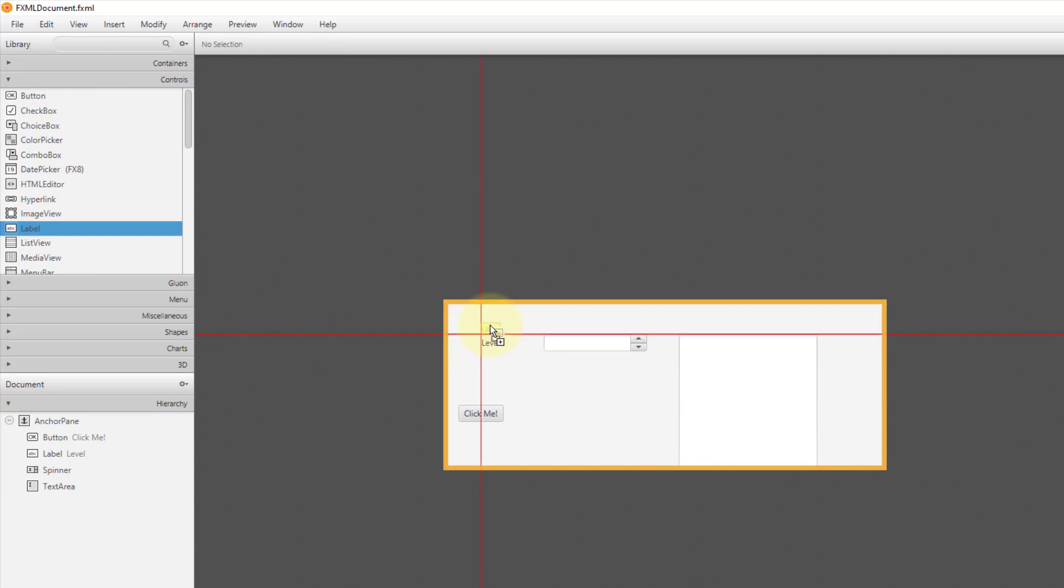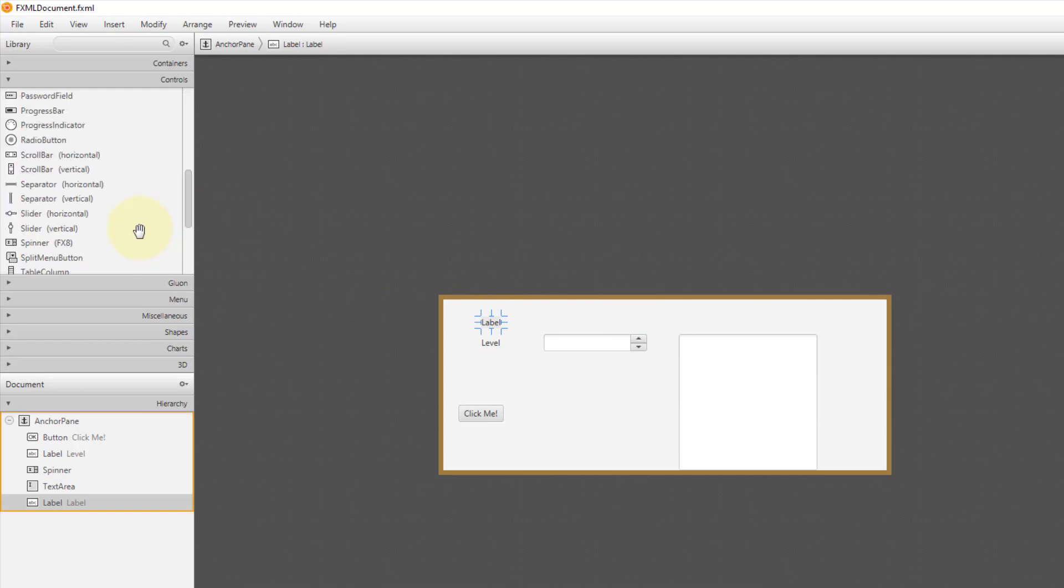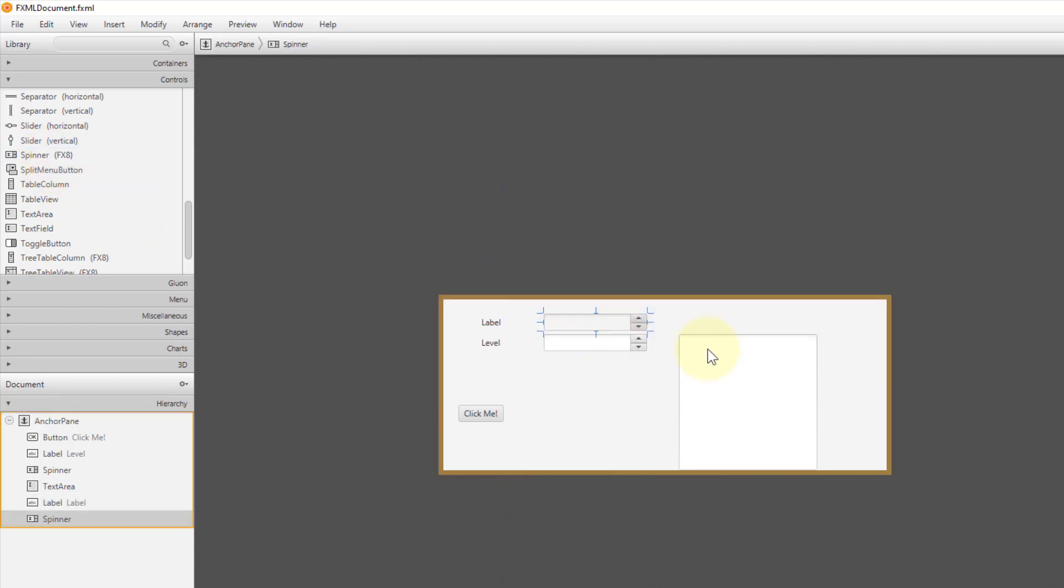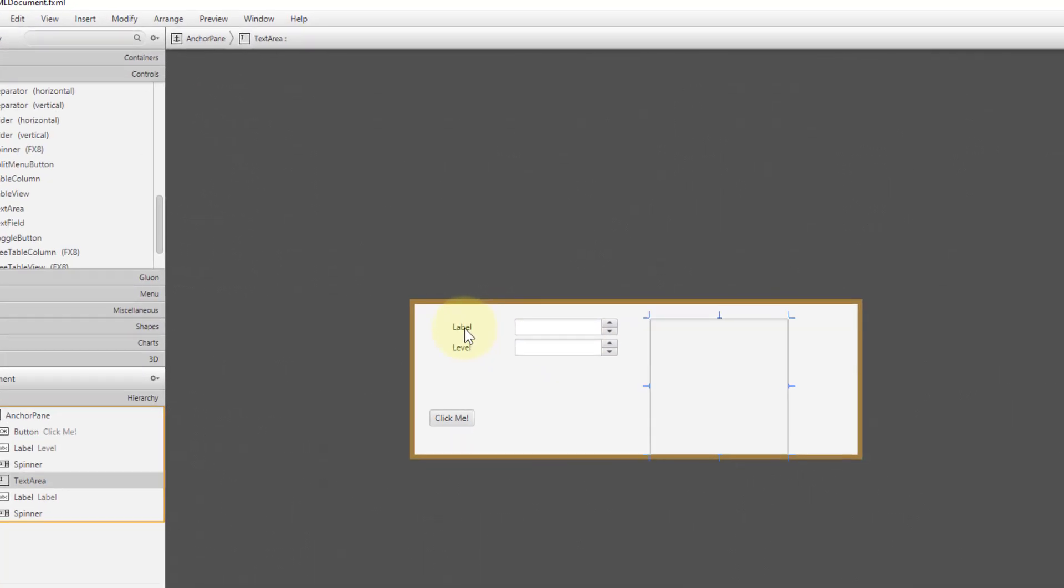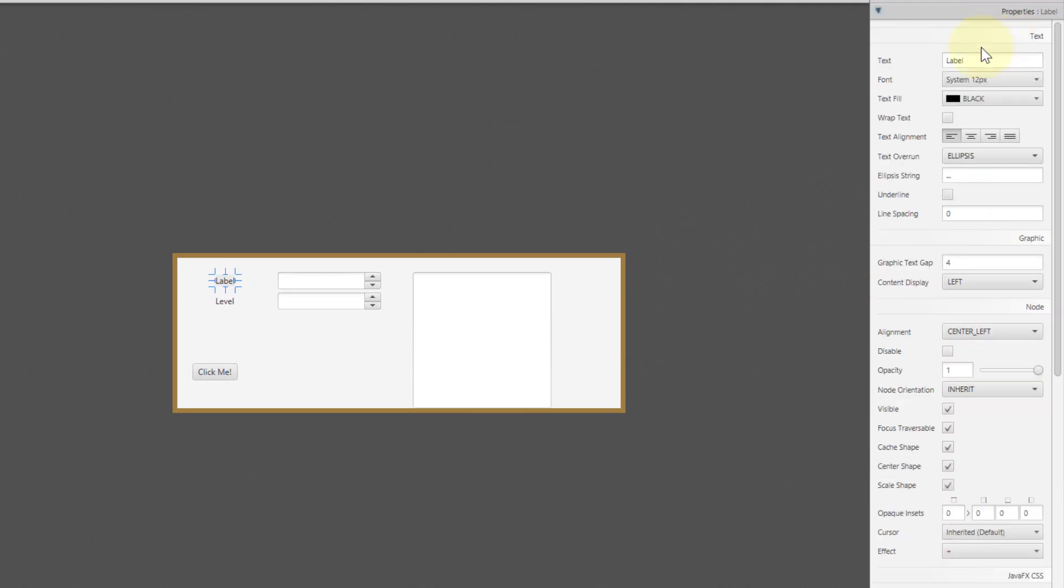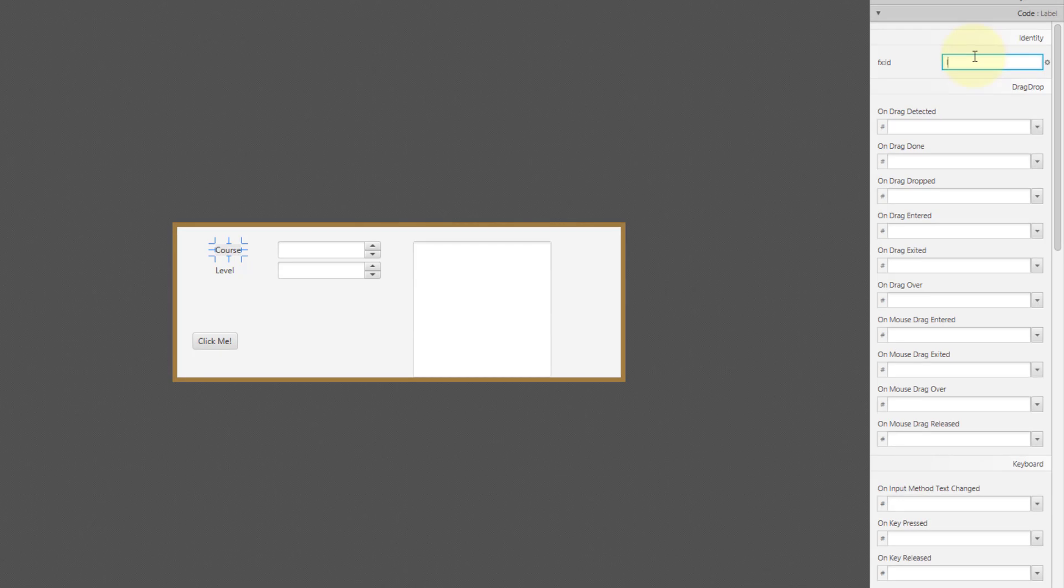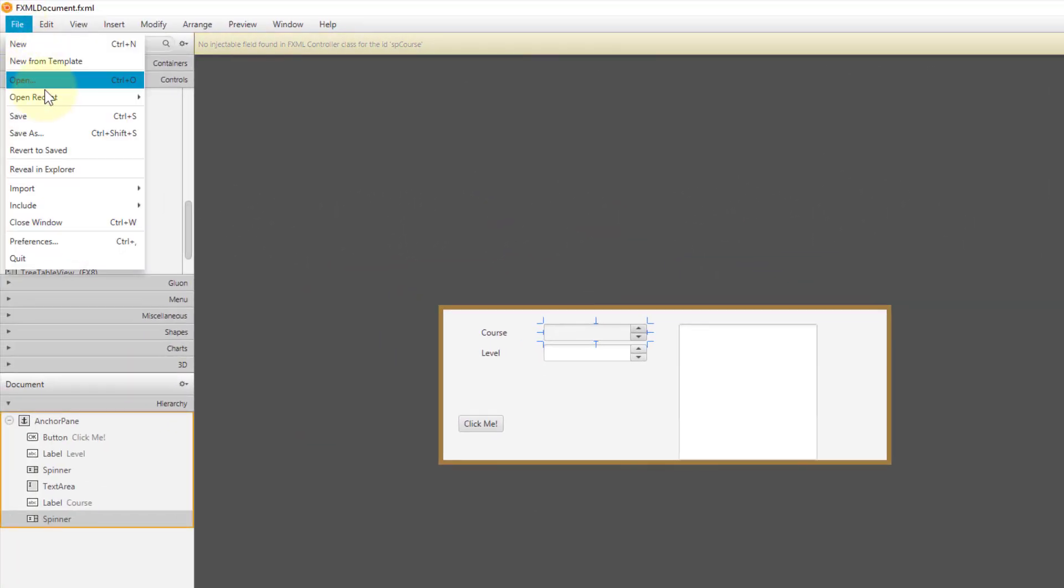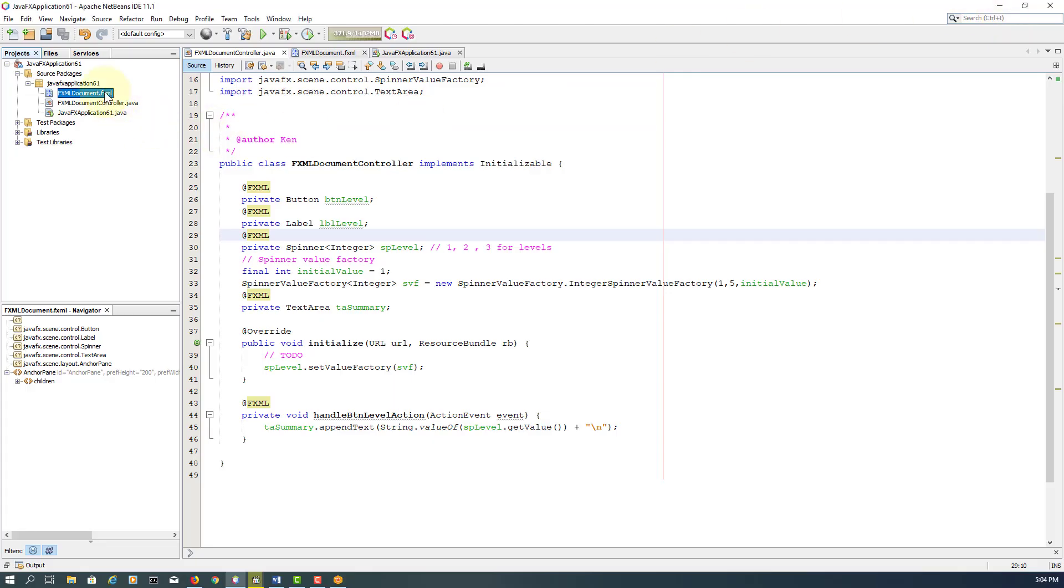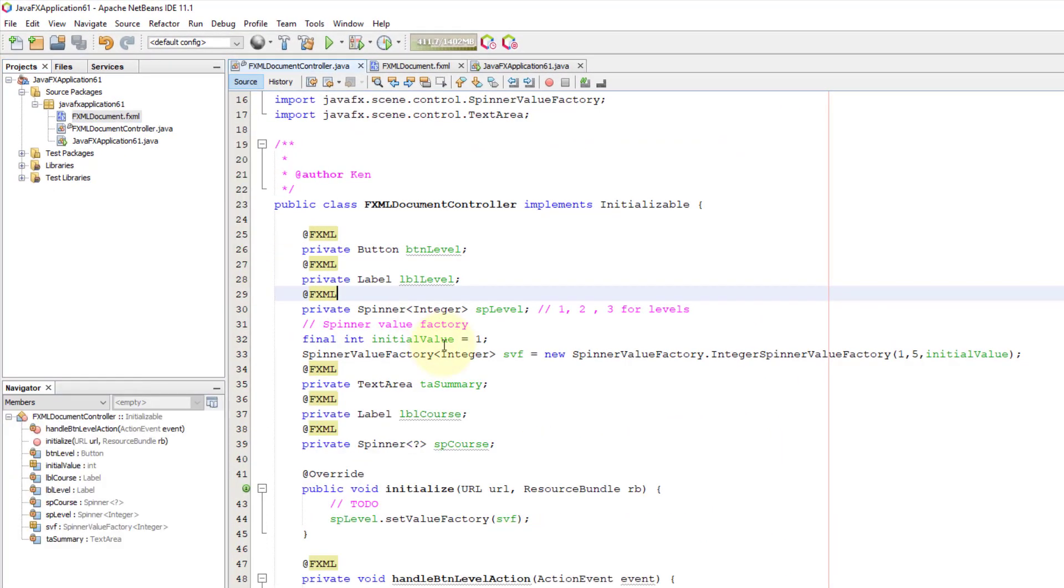Again, one label for, I will call it course. Then, another spinner for courses. Let me label course. Then, I will put FX ID, maybe course. For spinner, again, same story. I'll call it SP course. I think that will save it and make new controller or update controller.